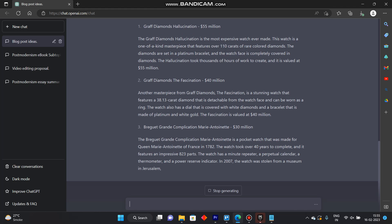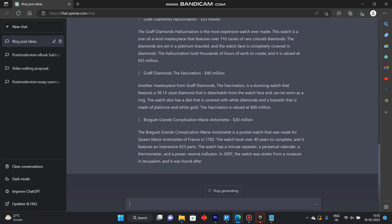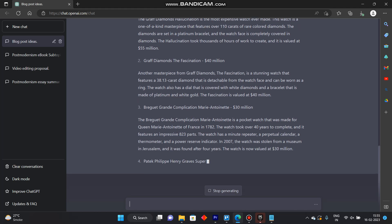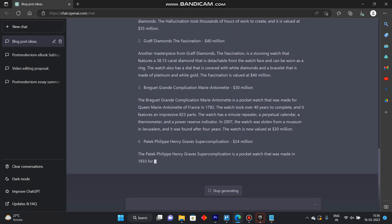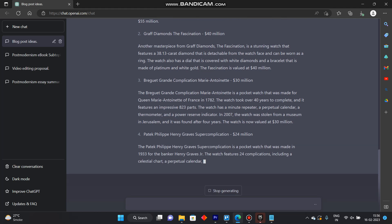So if you want to stop the response you can click on stop generating or if you want more of it you can click on regenerate response that will be right here after the essay is completed.